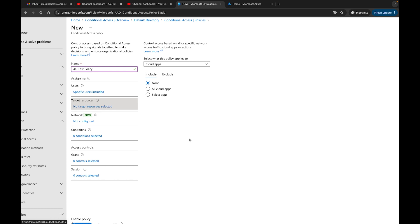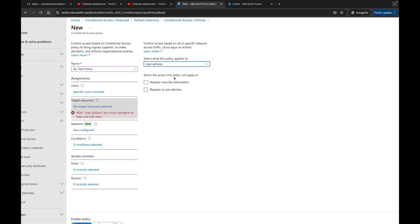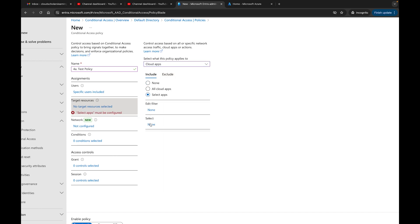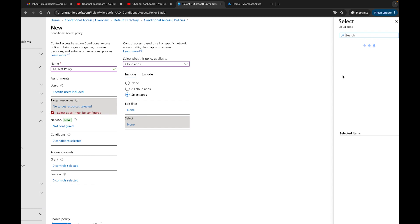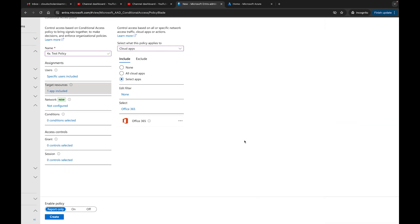Over here under Target Resources, this is where you control what users will be able to access. You can include all cloud apps or select specific ones. You can also configure this for Actions or Authentication Context. For now we'll leave it on cloud apps and select an app — I'll grab the Office 365 Portal — then hit Select.